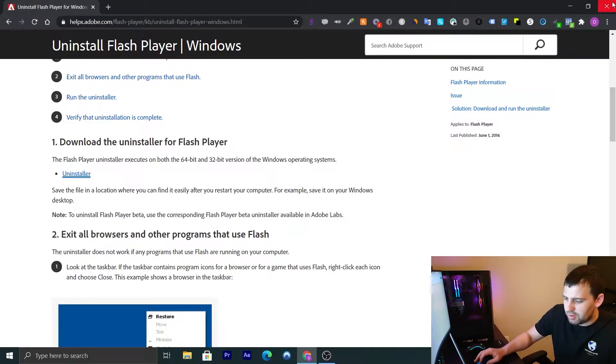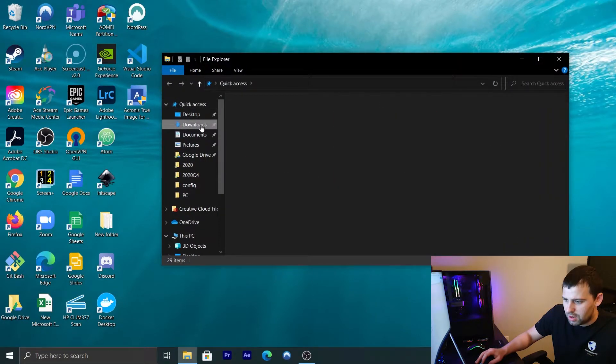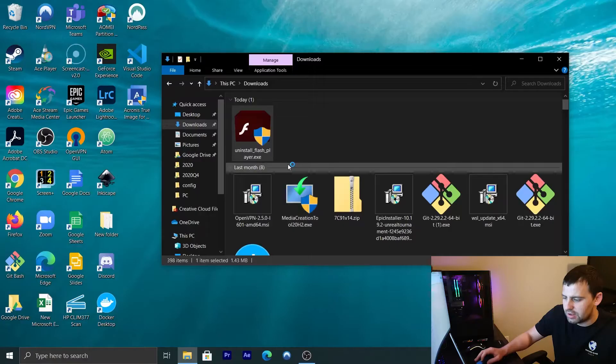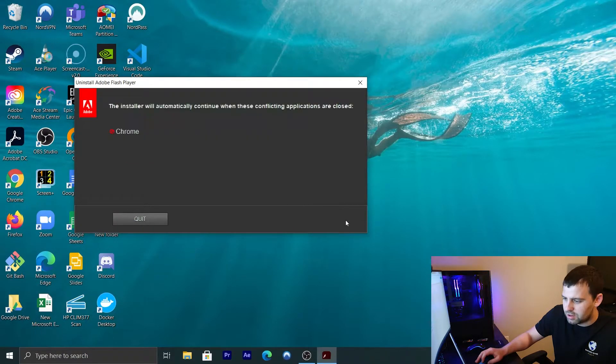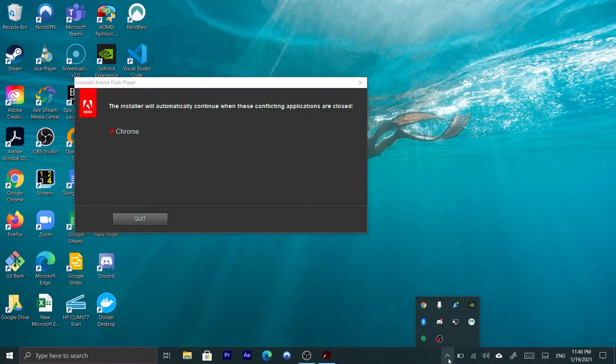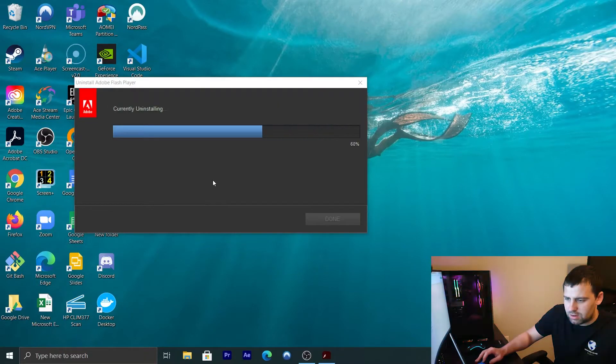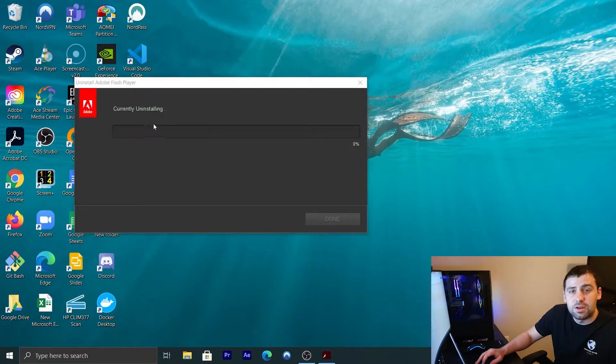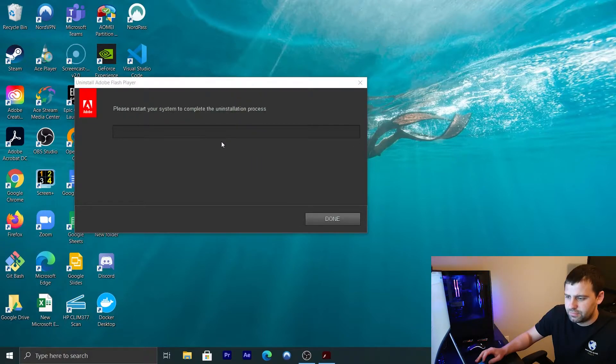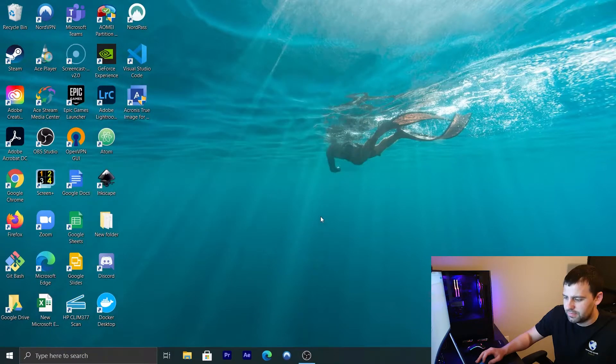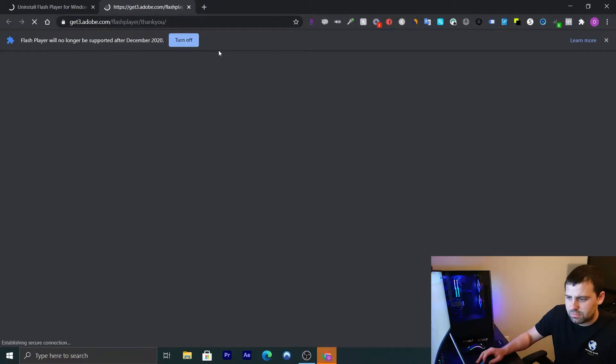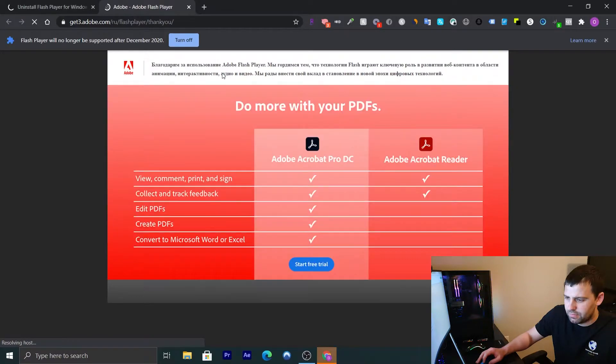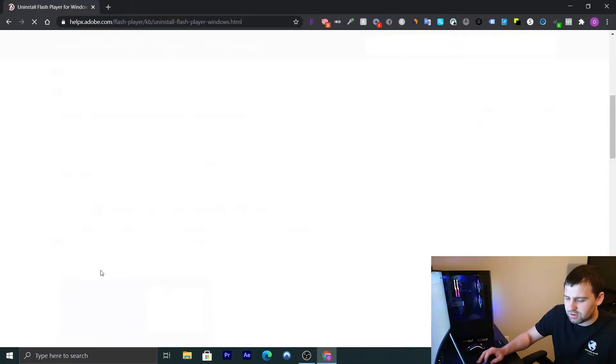I downloaded the uninstaller. Okay, so it's ready to run. So I'm going to close my browser now. I'm going to go ahead to downloads and I'm going to run the uninstaller. I'm going to hit yes. I don't need that. I'm going to click uninstall. We'll automatically continue on this or close. Okay, I think. Alright, so if this issue comes up, you're going to go ahead here and you're going to hit exit. Okay, and as you can see, it's now uninstalling Adobe Flash. Please restart your system to complete the uninstallation process. So we're going to click done.